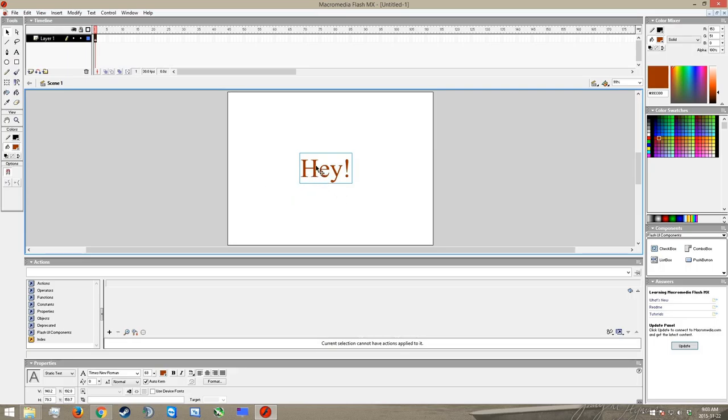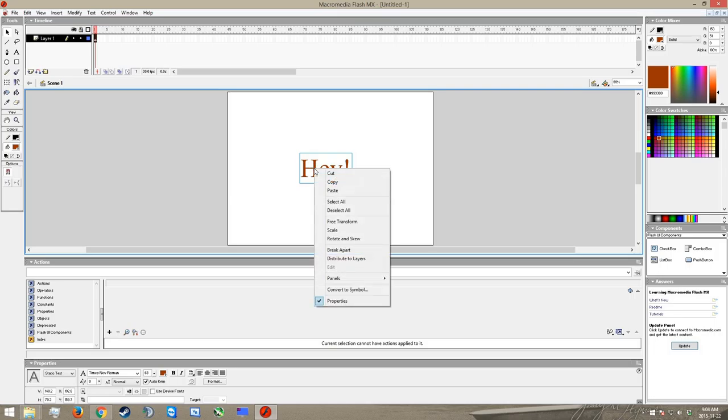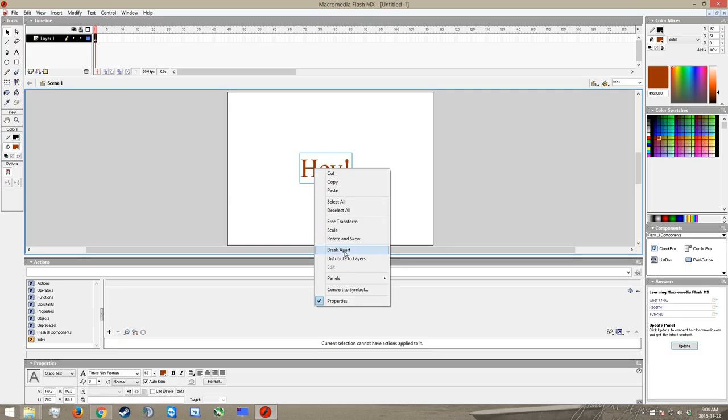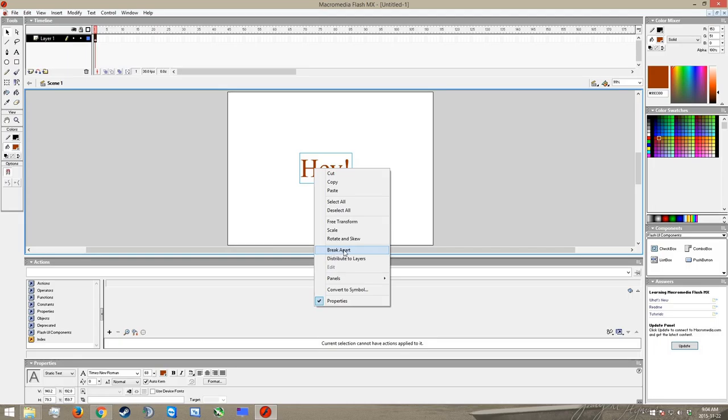So what we're going to do is I've got this selected, just like this, I'm going to right click. And I'm going to go down to break apart. And this is going to automatically divide our text into its constituent bits. I click on this, you'll notice how some extra boxes have appeared. We've got now one for the H, one for the E, one for the Y, and one for the exclamation point.